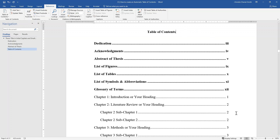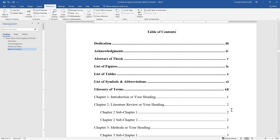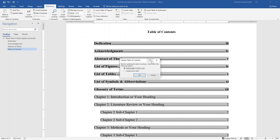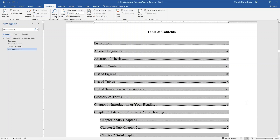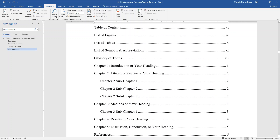If you have added a new section to your document — for example, a new subchapter to Chapter 2 — you can automatically add this new section to the table of contents as well. Click anywhere on the table of contents text, and then from the References tab click on the button to Update Table. This time in the pop-up window, click on the option to update entire table, then click OK. You will see that the new subchapter has been added to the table of contents.